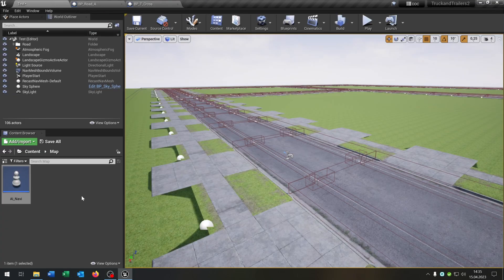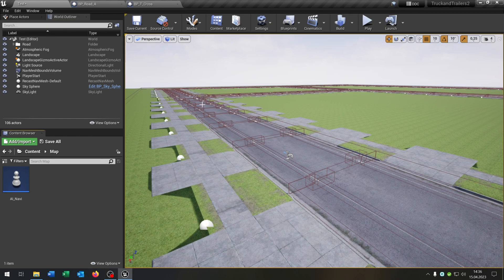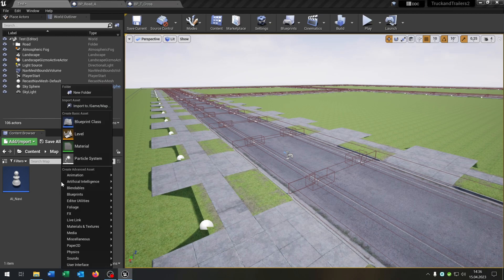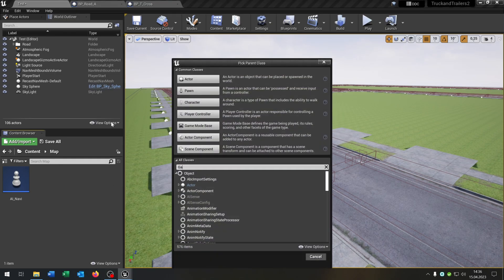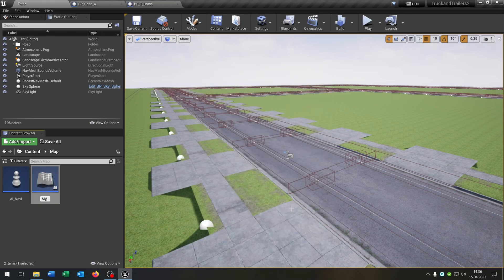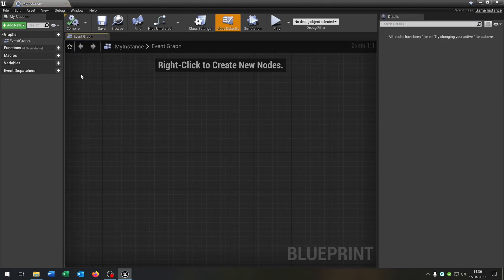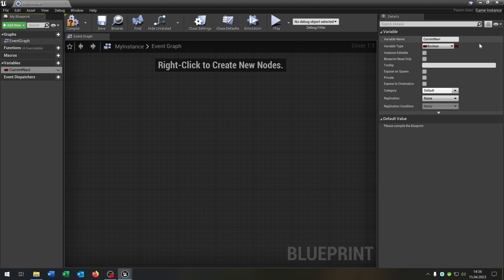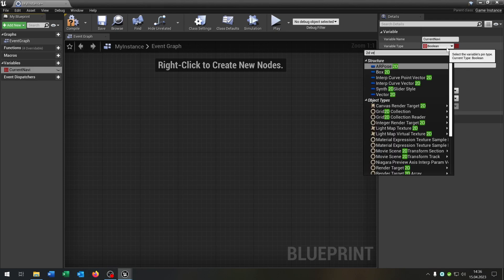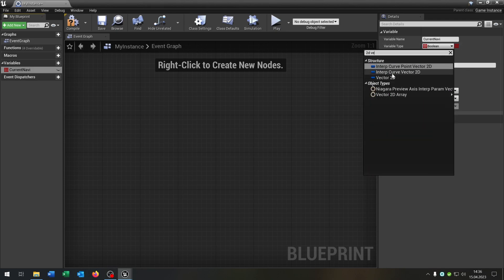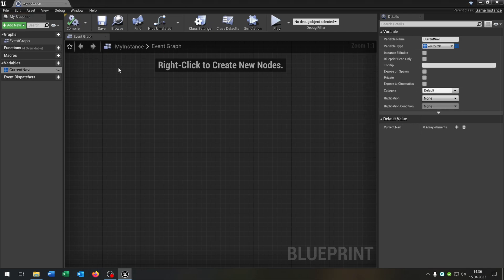Let's go back to the level. The next part is we want to have a game instance where we can save the positions when the AI crosses these street parts here. So right click, open class, and search for game instance. This one here, let's call this my instance. Open this up. This gets one variable called current navi.